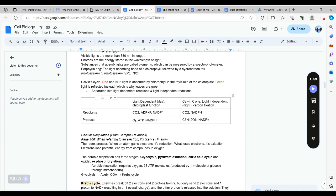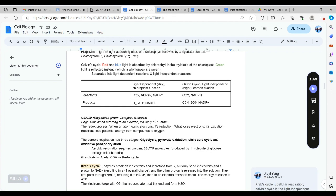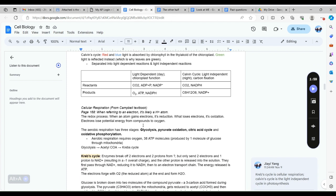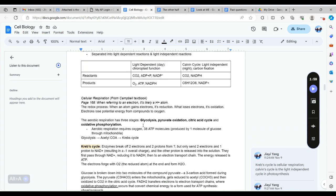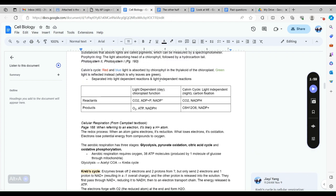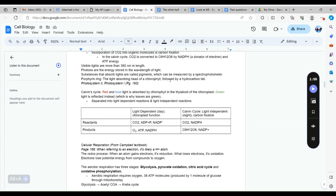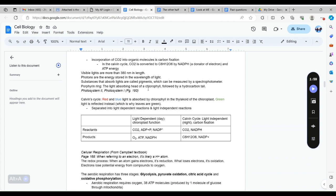The reactants of the light dependent segment are carbon dioxide, adenosine diphosphate and phosphate, and NADP. The products will be oxygen, ATP, and NADPH. In the Calvin cycle which is a light independent reaction, the reactants are carbon dioxide and NADPH, and the products will be glucose plus NADP. You see how this is a cycle - once NADP is produced it goes back into the light dependent cycle.